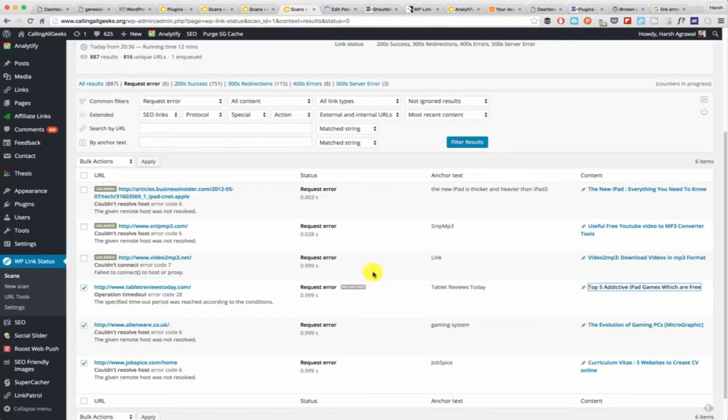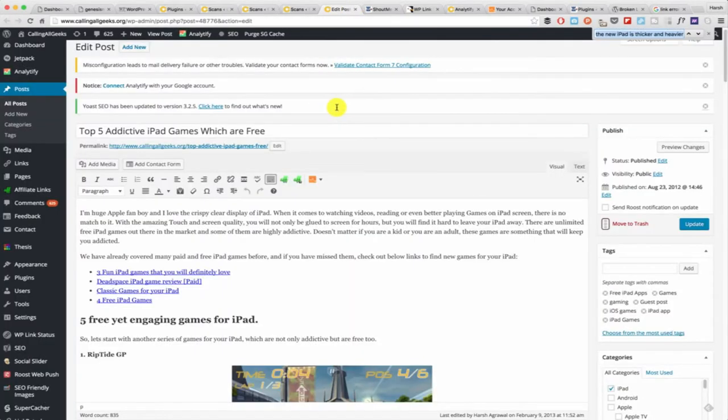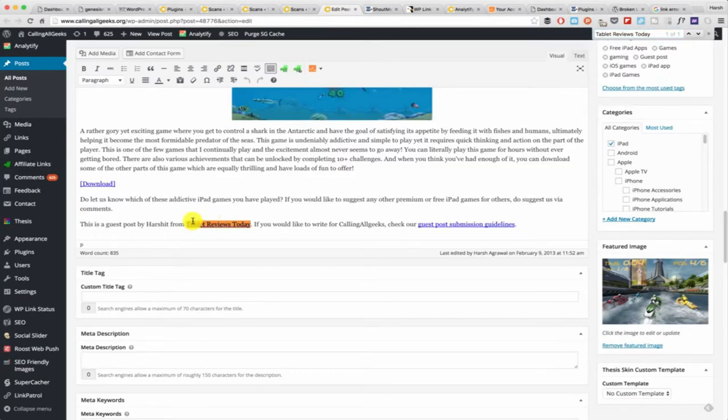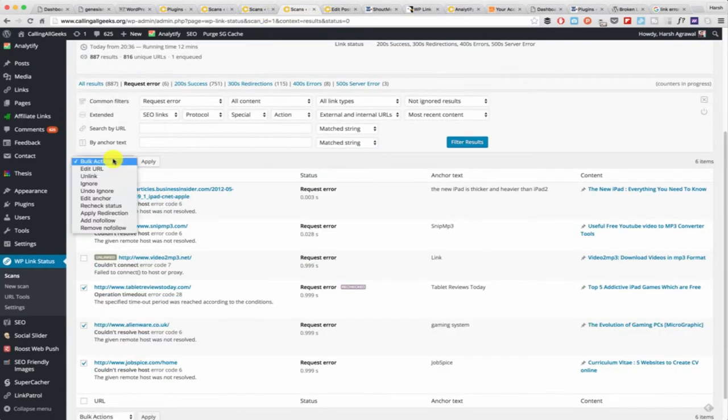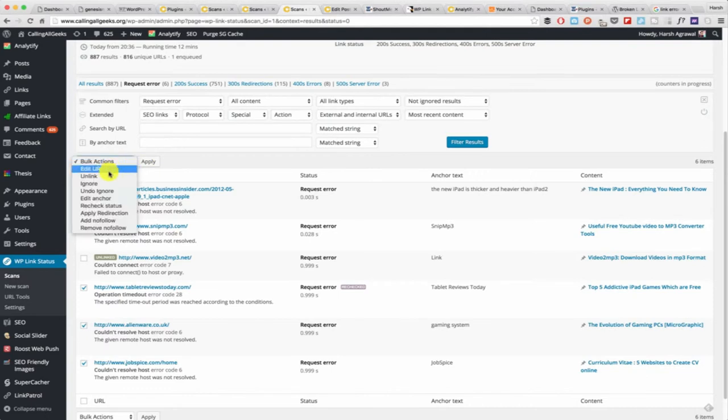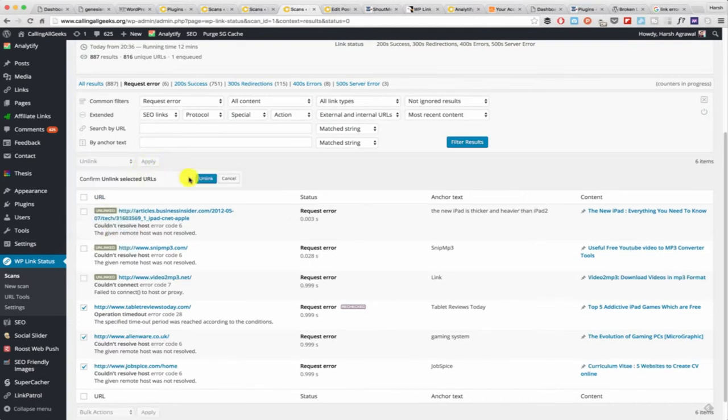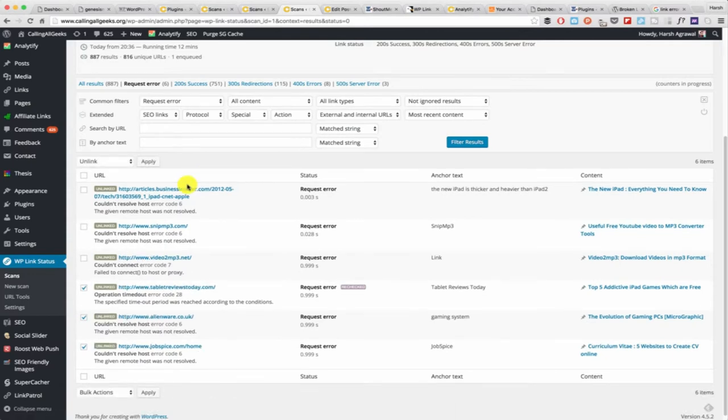This will open the post in edit mode and you can copy the anchor text here, just search for the anchor text, and you can see okay this link is broken. This is what you need to do. Once you have selected those links you need to click on unlink.